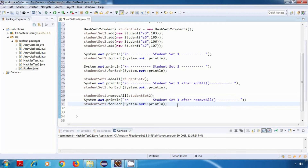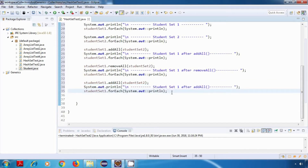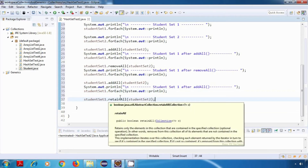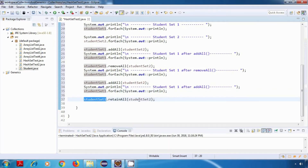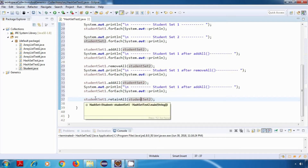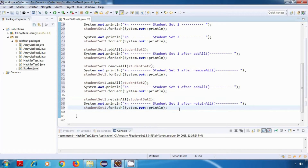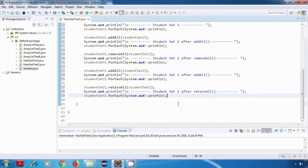After the removeAll operation we'll have very little data, so before trying retainAll we'll perform addAll again to have some data to display. Then we'll try retainAll, which will retain all elements of studentSet1 that are present in studentSet2 and remove everything else. At the end, studentSet1 will contain only elements that overlap with studentSet2. After this I'll display studentSet1.